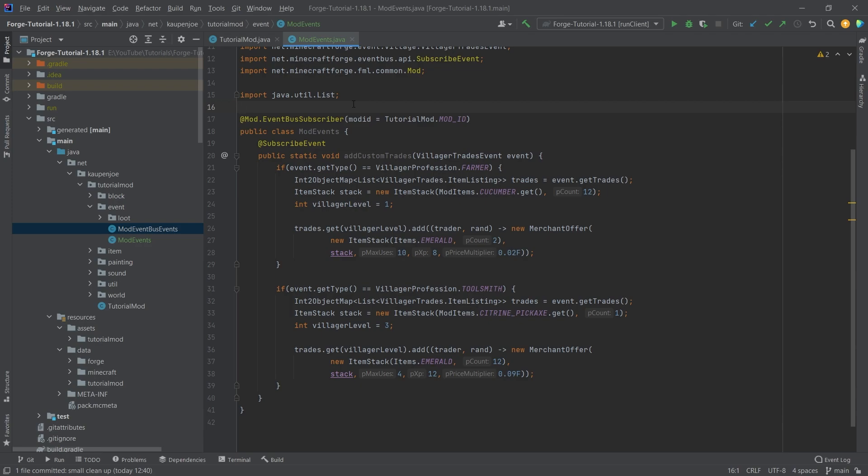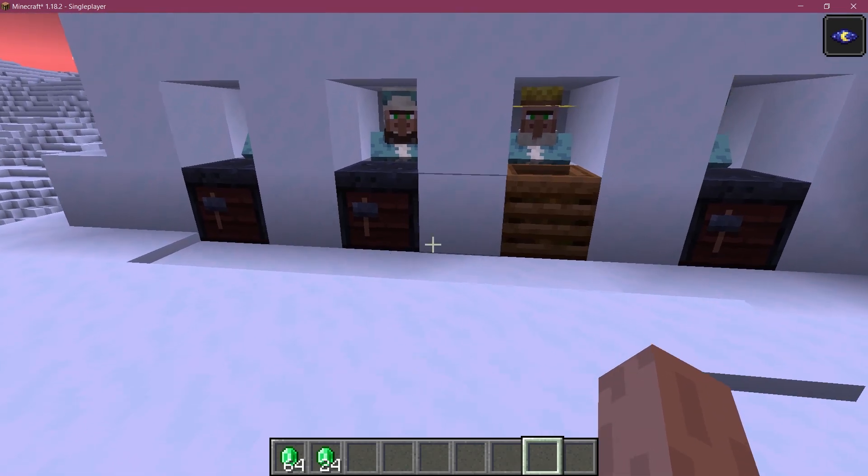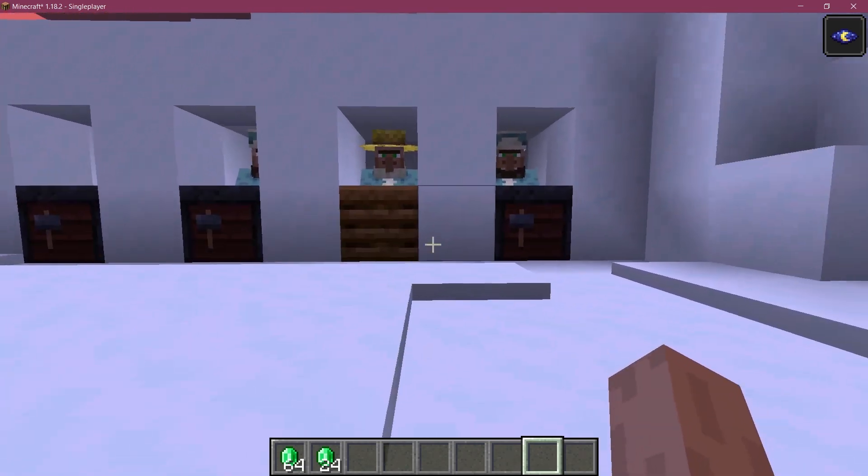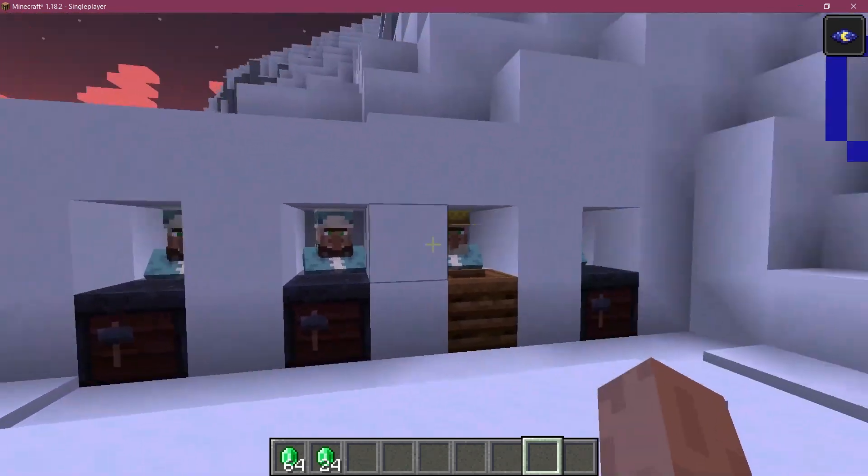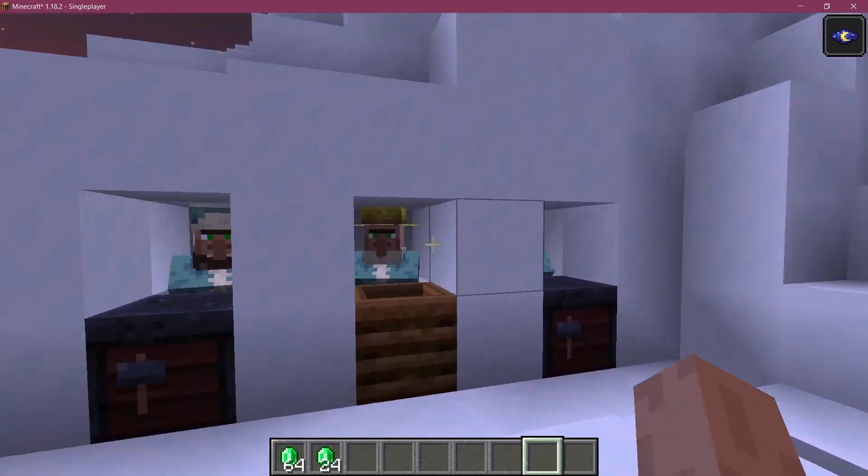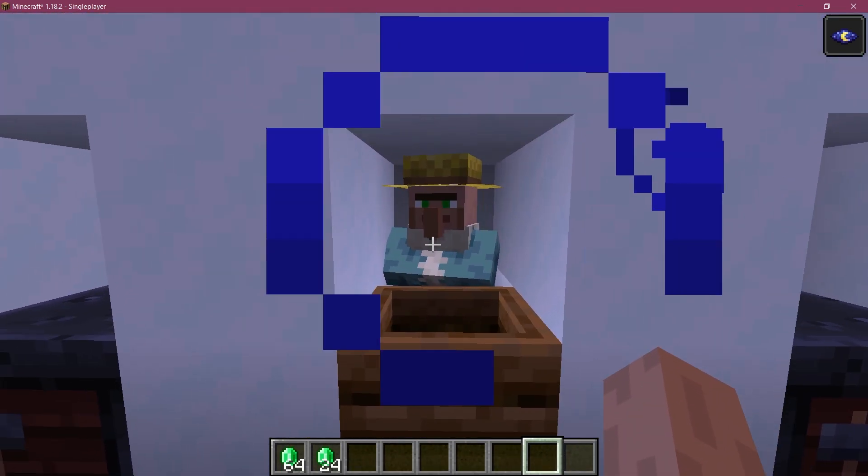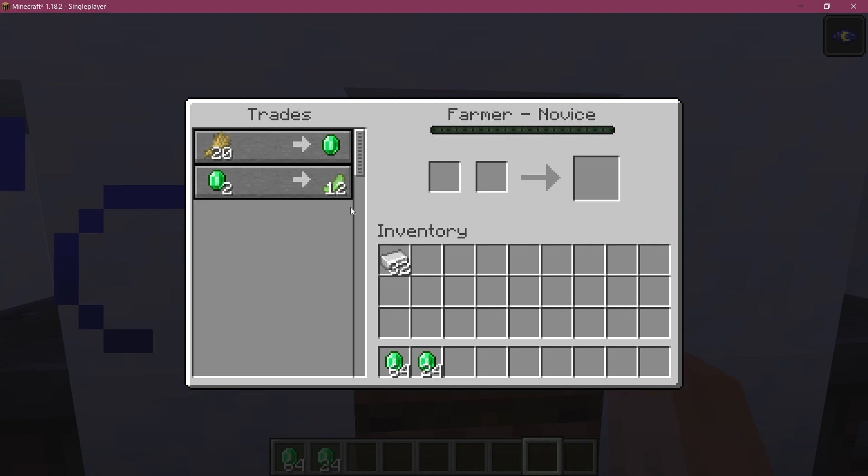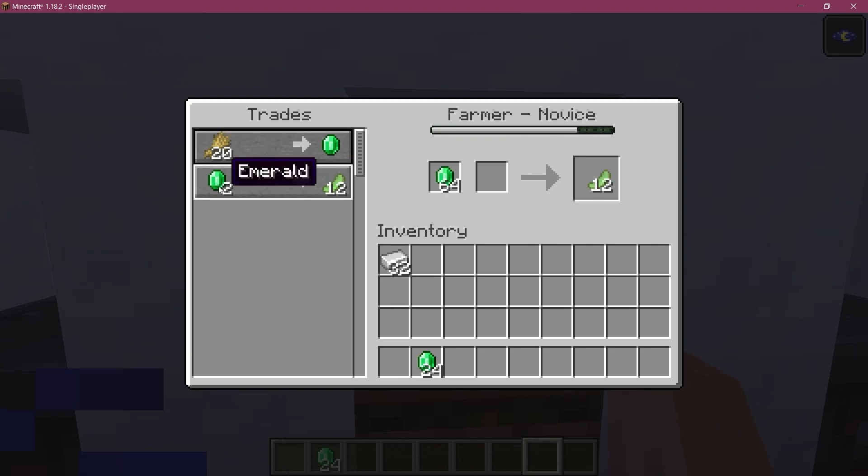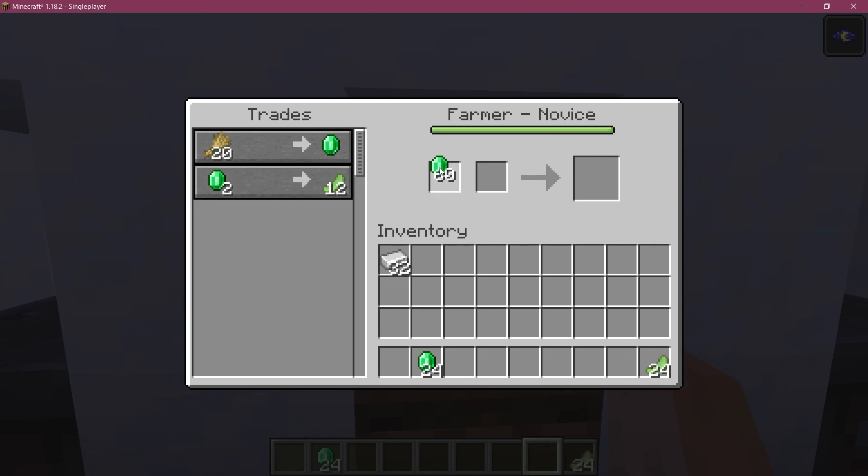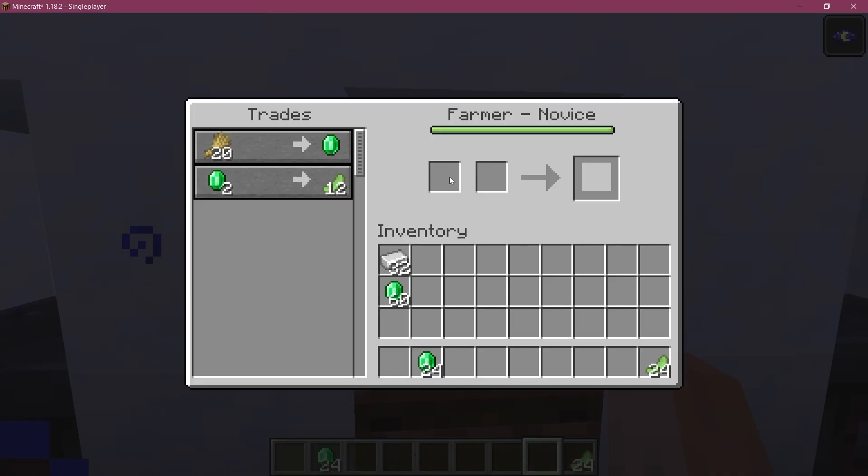All right, I found myself in Minecraft, and of course I've already prepared some villagers right here. And you can see the farmer right here selling cucumbers for exactly two emeralds.